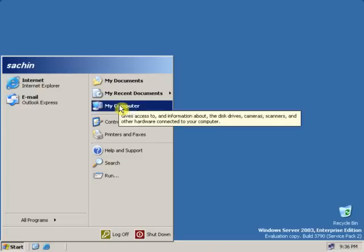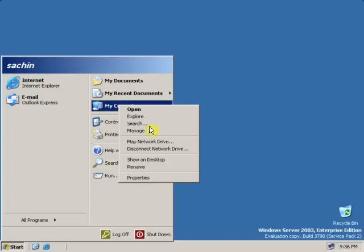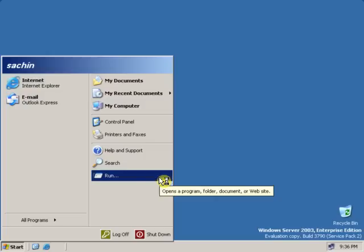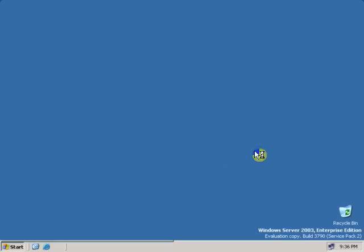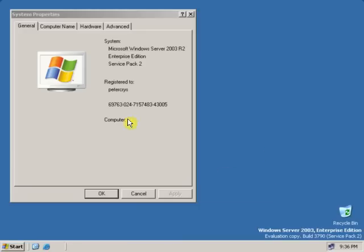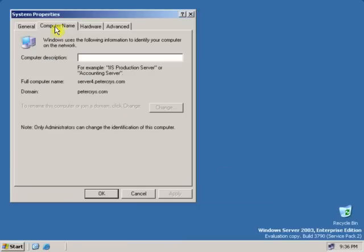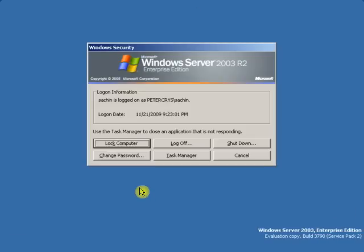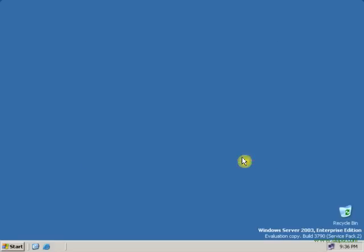Now let's go to my computer, properties. As you can see, this is a member of PeterChrist.com. If you click Control-Alt-Delete, you will see Sachin is logged on as PeterChrist slash Sachin. That means we have logged on into a server.